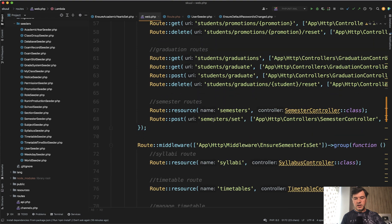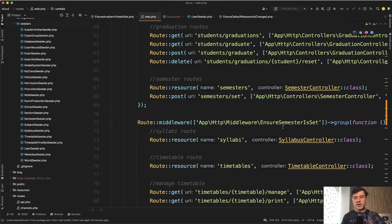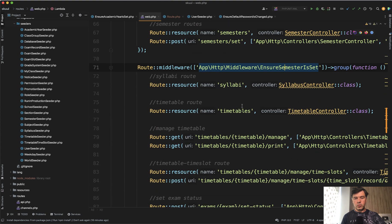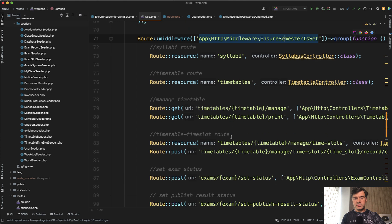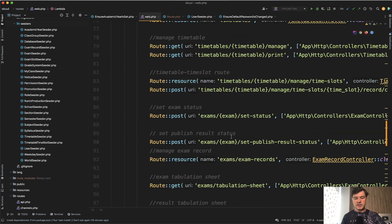Other example is ensure semester is set if you want to work with syllabus, timetables, and exams.